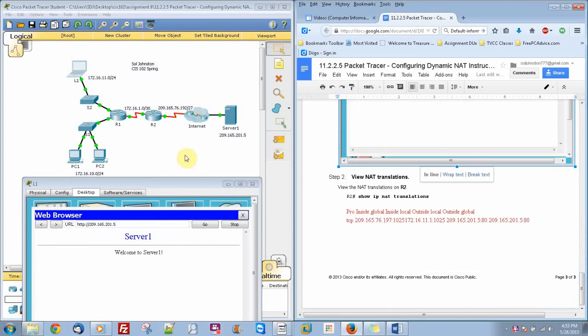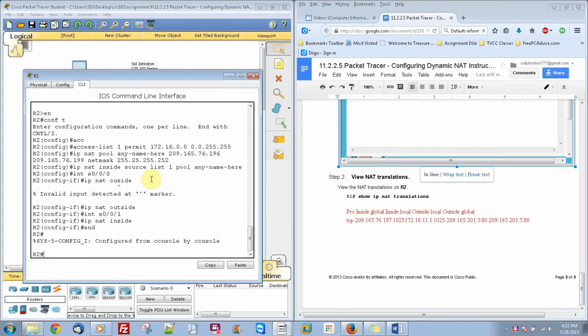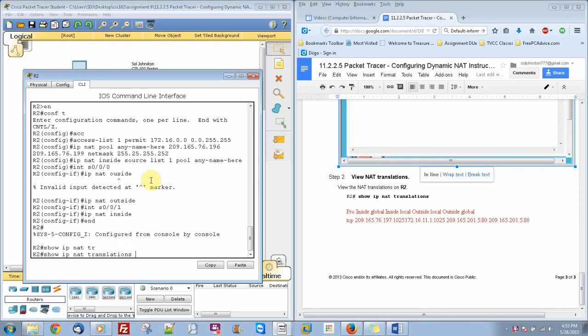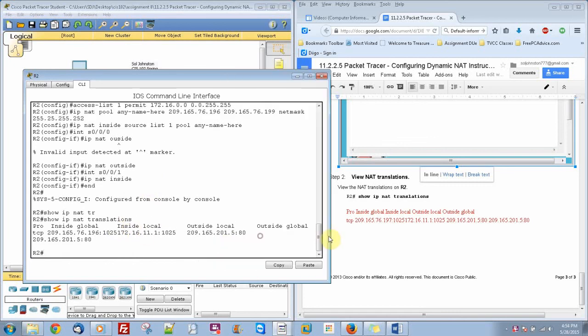Now when we go to R2, we can click end on here and type in show IP NAT translations. And it shows our inside translation. So let me move this out over here. So it shows our inside translation and our outside local translation.